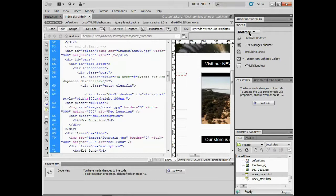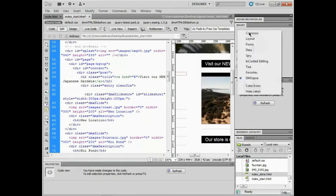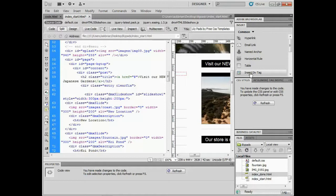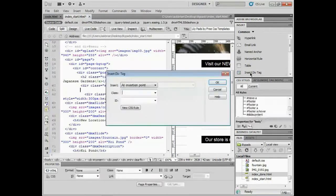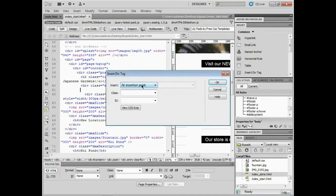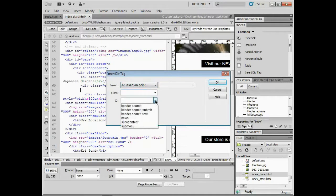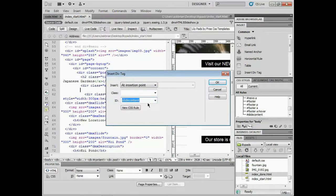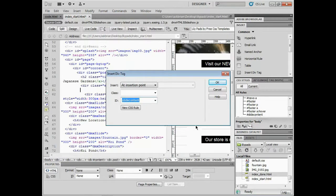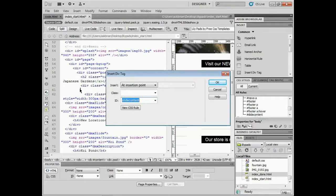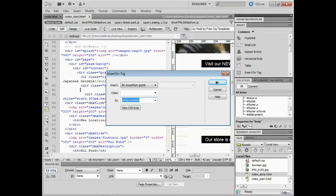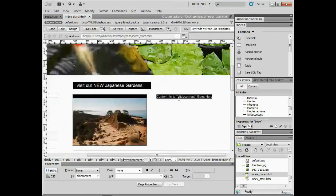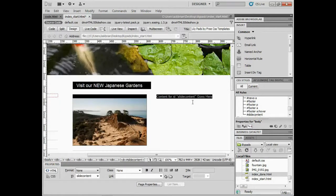I'm going to insert a div and have it float to the right. I'll put my cursor above this, use my arrow to the left, and go to my split code view. I'll go to insert on the right, choose common, and insert a div tag. I've already created a style for this called slide content. To have the picture change and pinpoint a certain div, we need to use an ID, not a class. I'll click okay.